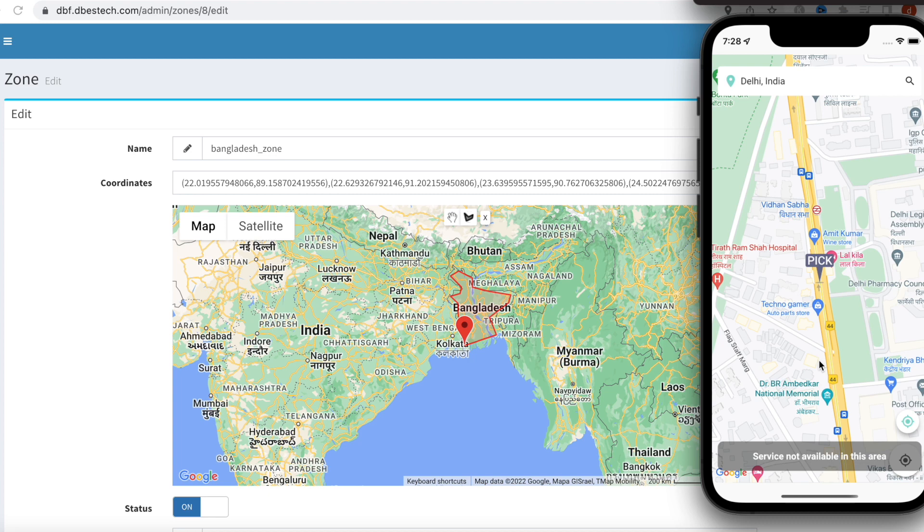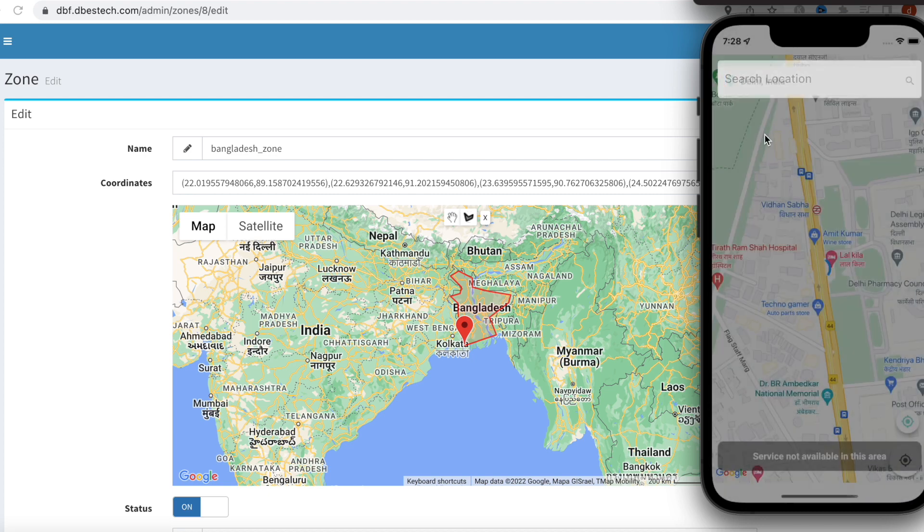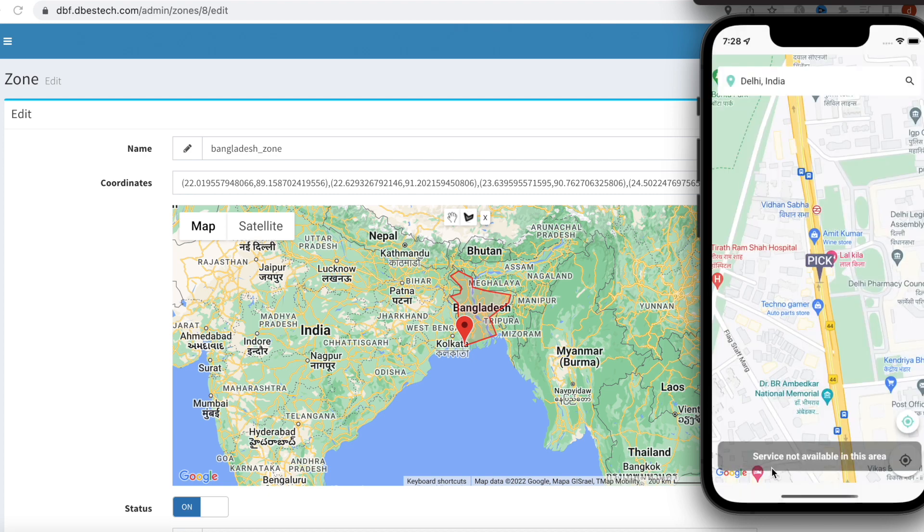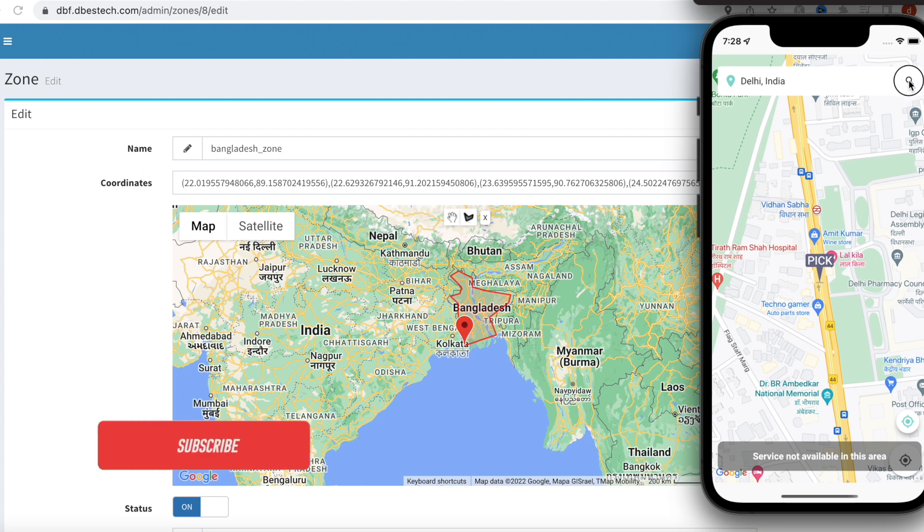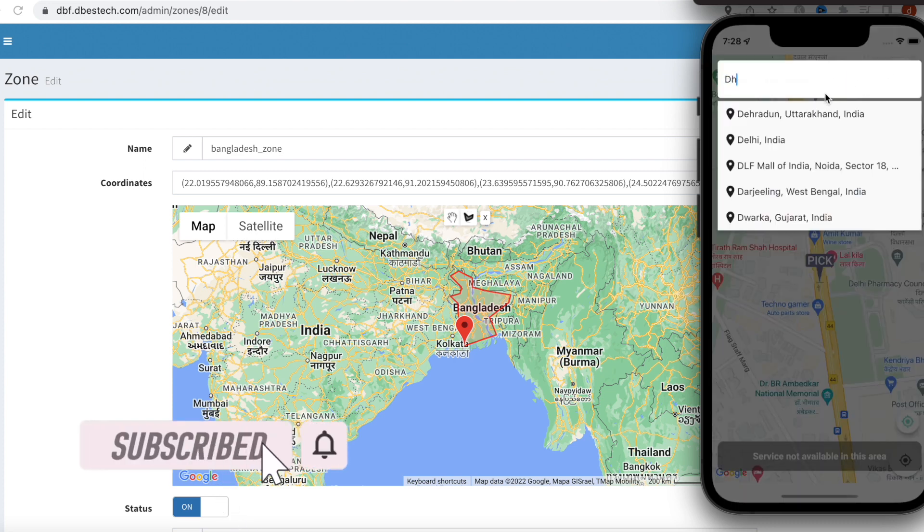This area we can pick a place, for example, as you see over here, this is just over the country Bangladesh we have drawn it. But not for India. So whatever place I pick for India it will show me that service is not available. But now if I go to, say for example, Dhaka Bangladesh...